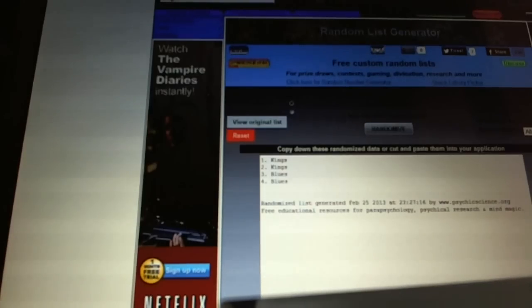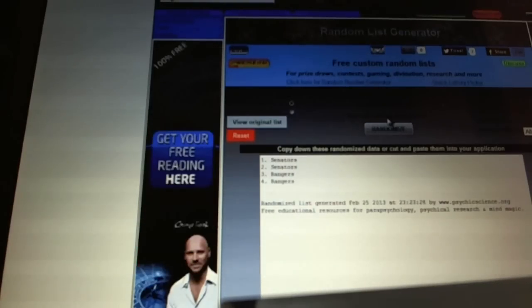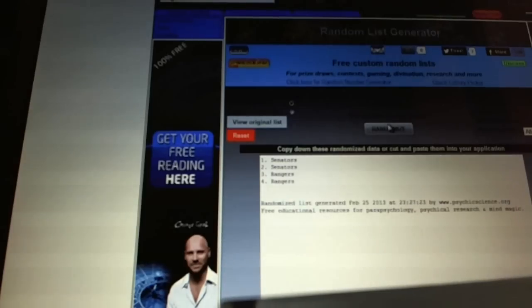Now for the Foligno, Kreider, path to the cup, one, two. Senators.